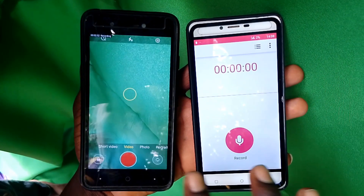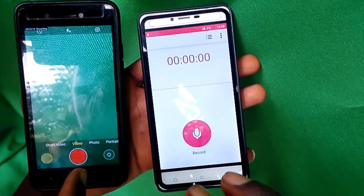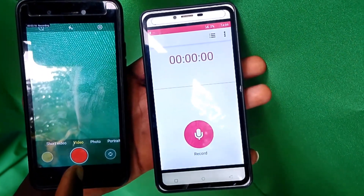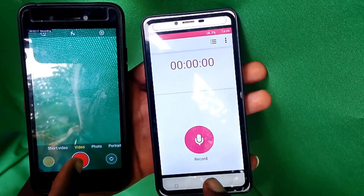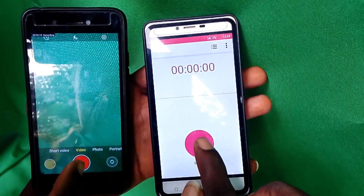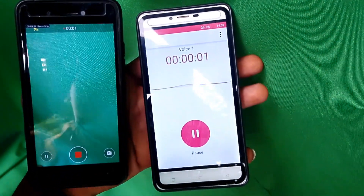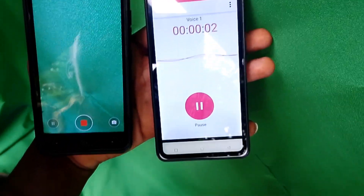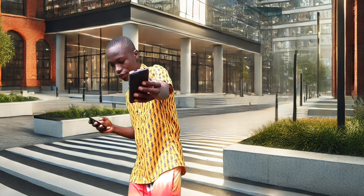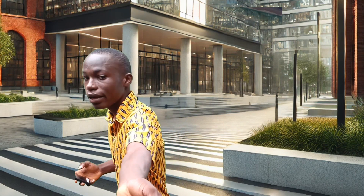I'm going to click both apps at the same time. At the count of one, two, three, I'll click them simultaneously. One, two, three — okay, they're both recording. While recording, you can take the phone to the place where you are shooting or place it on your tripod.